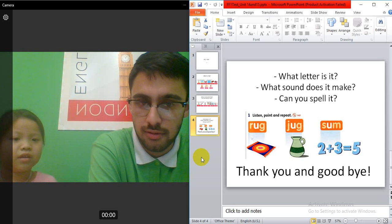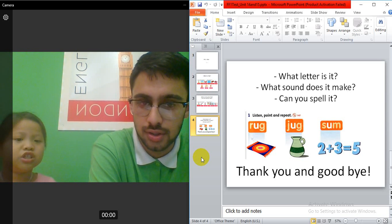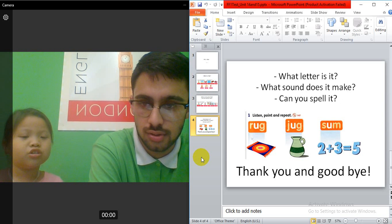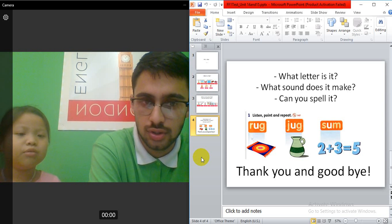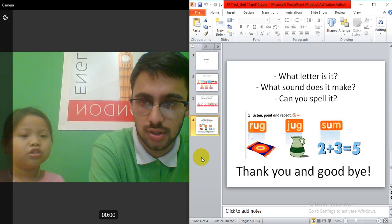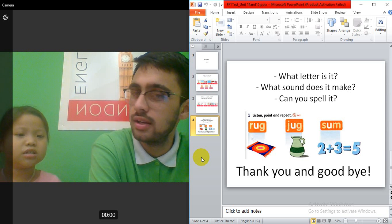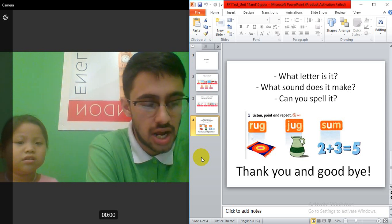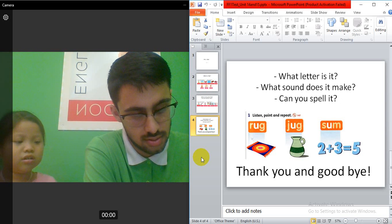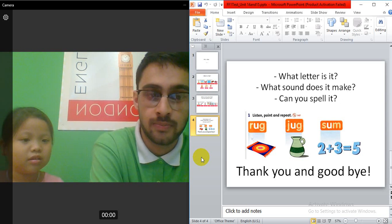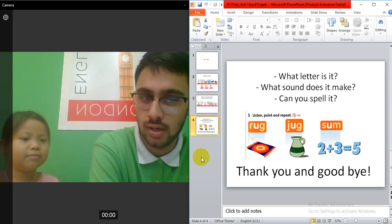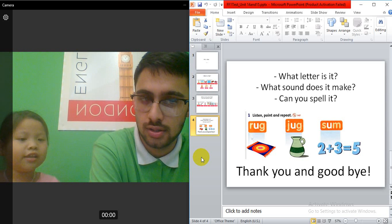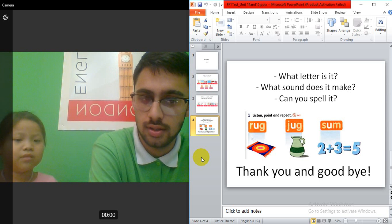Spell this word for me. R. Okay. Okay. J-U-G. Jug. Jug. J-J-Jug. Jug. Okay. Sum. Okay. S-U-A. Sum. Okay.